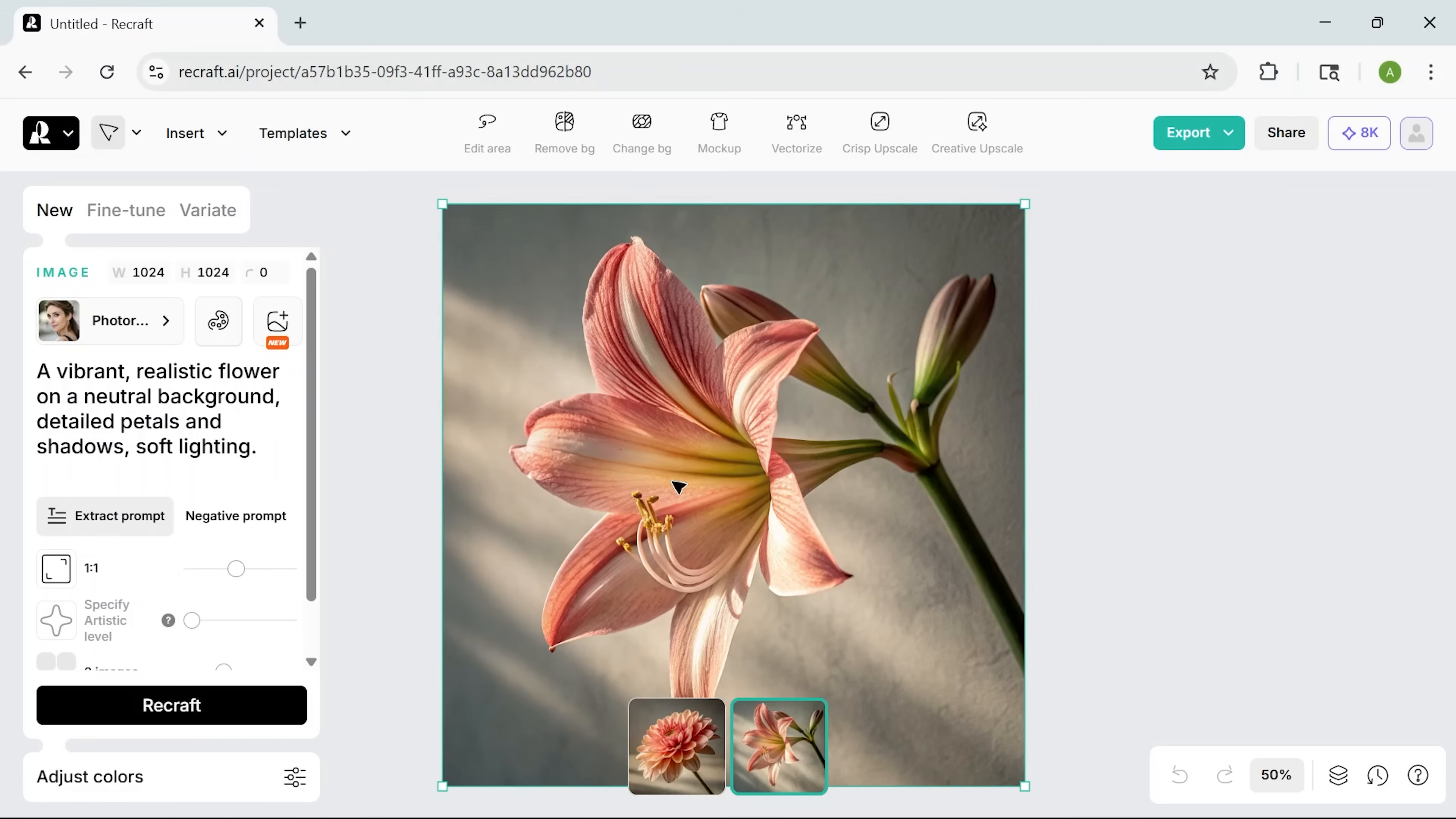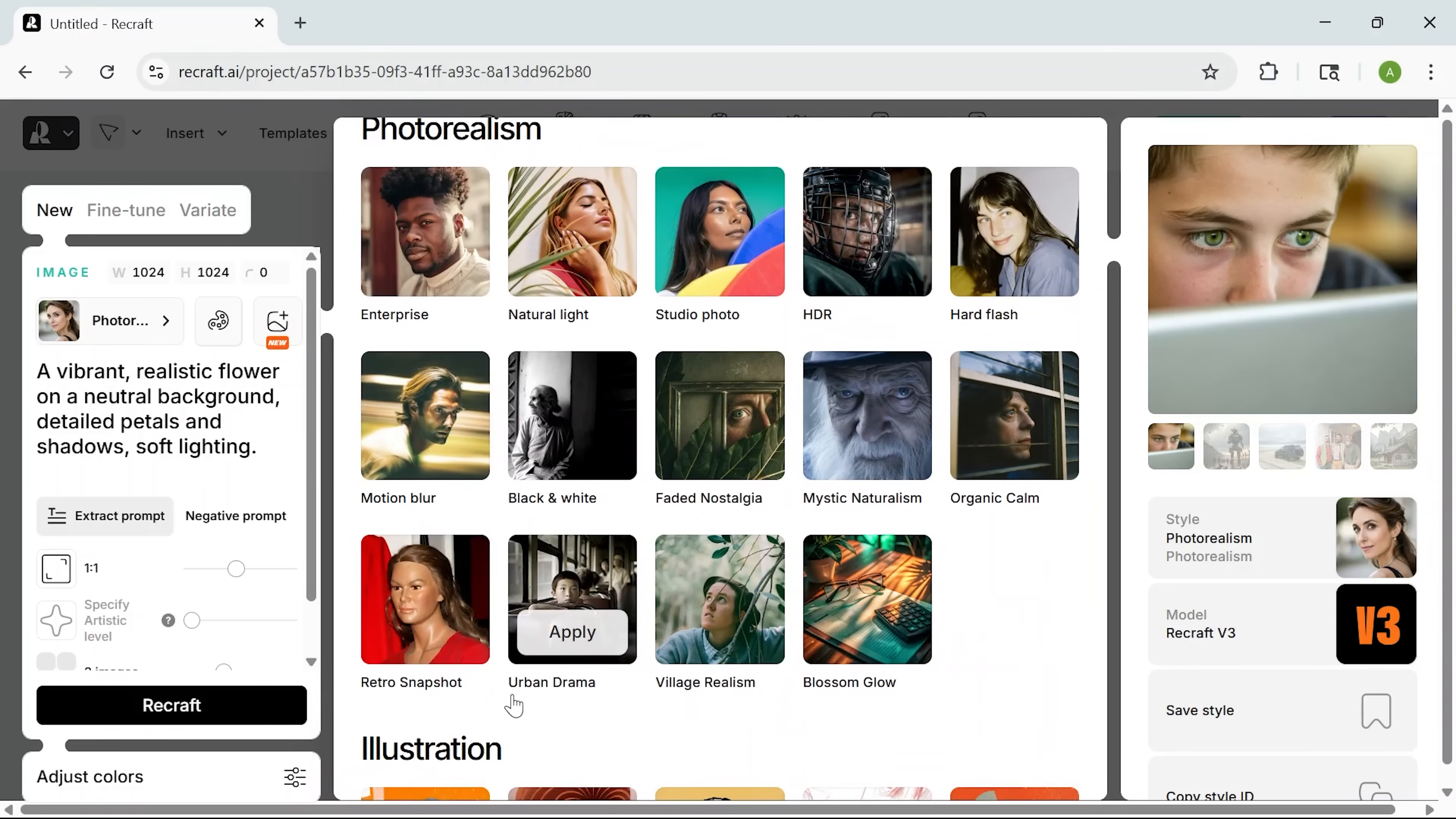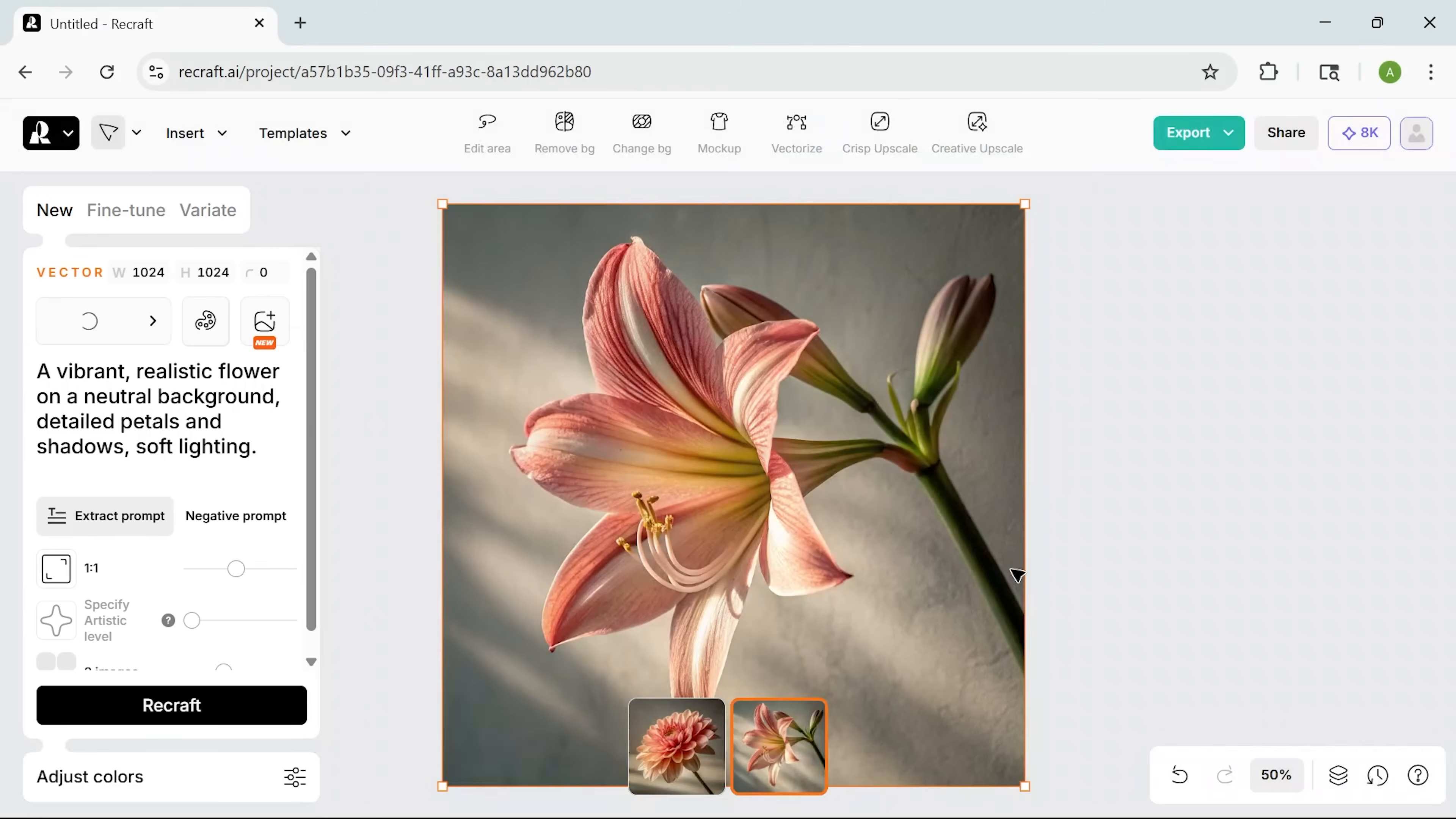First thing, I just click on the image I've already made to bring up the editing options. Then I head over to the left-hand panel, open up the style settings, and scroll down until I get to the vector art section. There's a bunch of styles to play with here, from line art to more textured looks. Folks, I'm going with something simple and minimal for now, just to keep it clean.